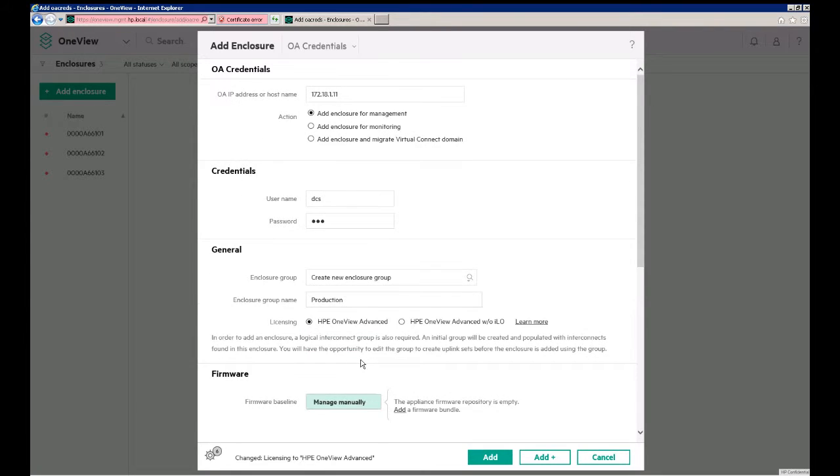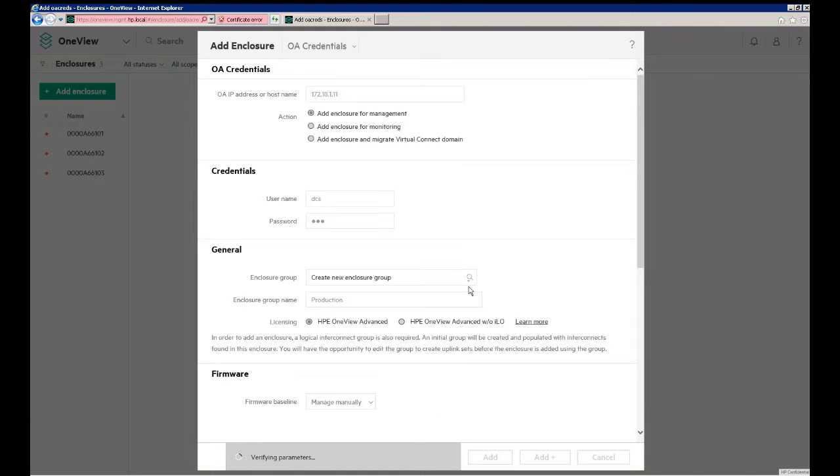For the purposes of this demonstration, we'll just keep this manually, and then we'll click Add, and the OneView Appliance will go out and contact the OA, the Onboard Administrator, and then add this enclosure into the OneView Appliance.